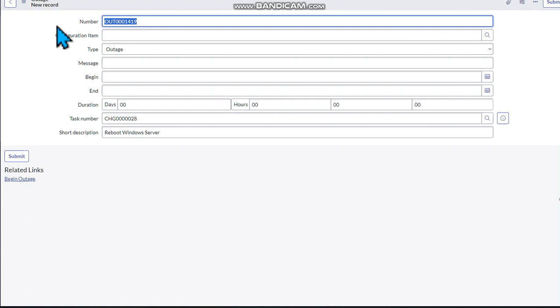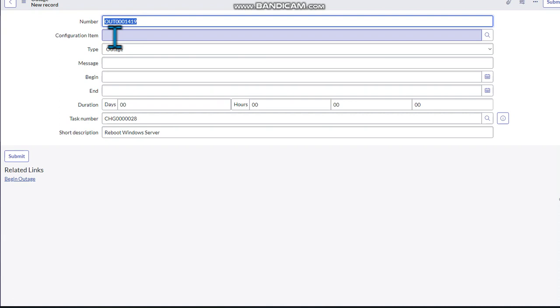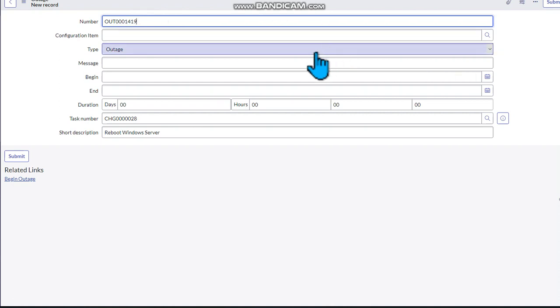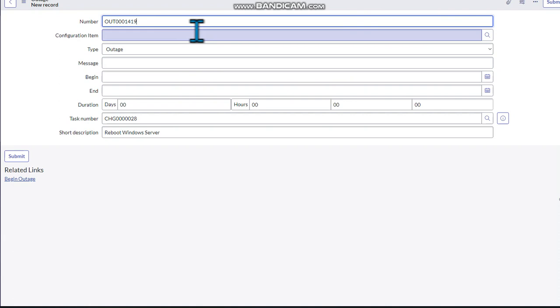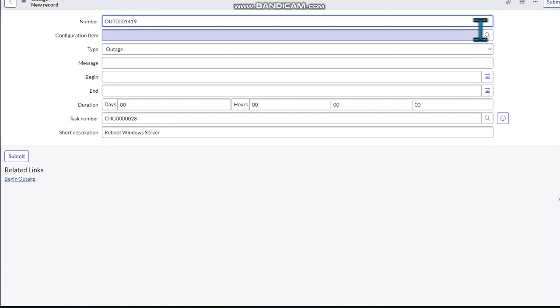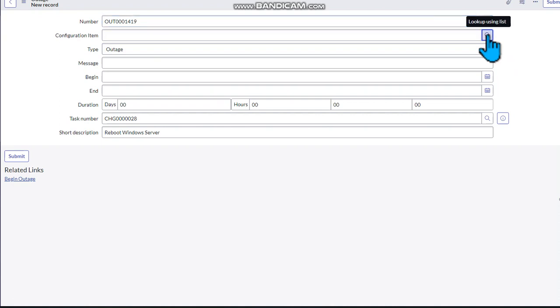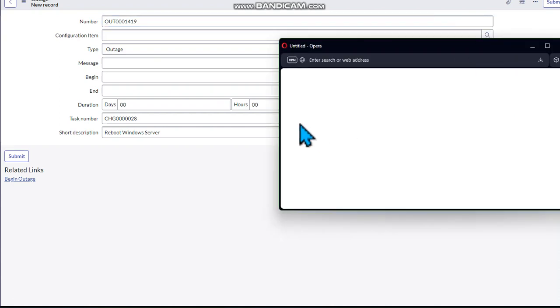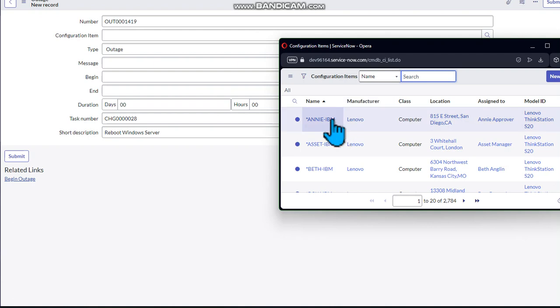So you indicate that there's going to be an outage and it's going to be for this time. For example, you come here, this already the outage number. You see it gives you that number, it's automatically generated by the system. ServiceNow automatically generates this number for you, but you need to indicate the item, the configuration, the system that is going to be out. For example, this is a free version, but if you're in a real market, this is almost the same. You need to indicate the system that are going to be out.